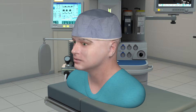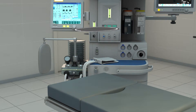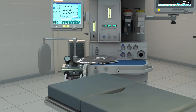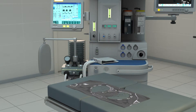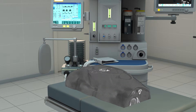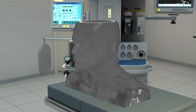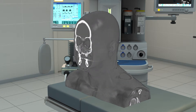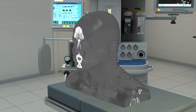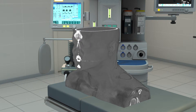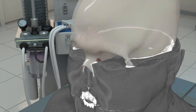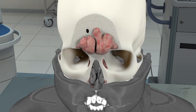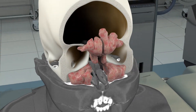High resolution CAT scan data was used to create and combine the anatomic structures. The CT data has been incorporated into 3D Studio Max and V-Ray, key industry standard animation and rendering platforms. Unlike proprietary radiology software, the options to examine this data are limited only by imagination.